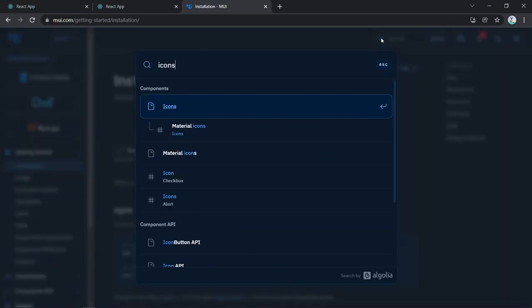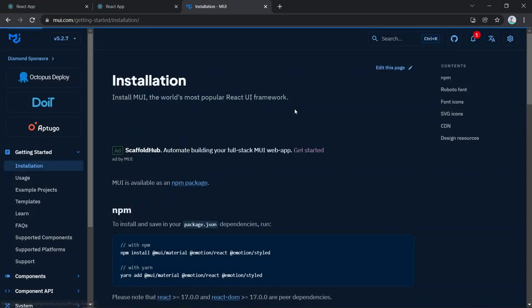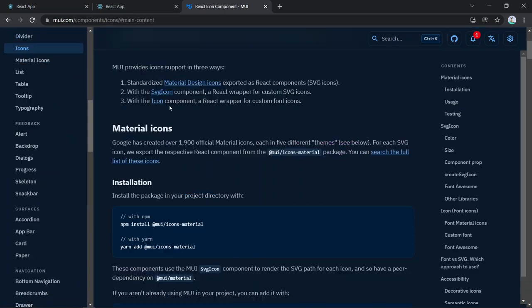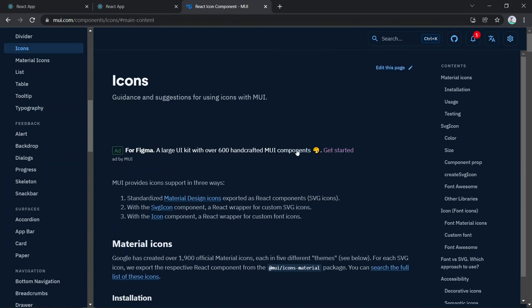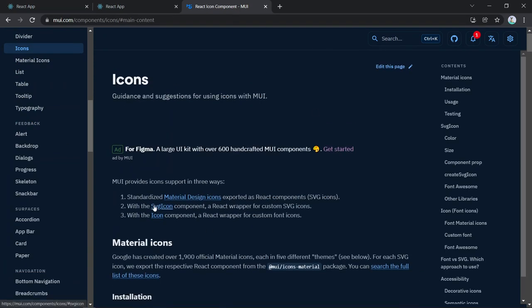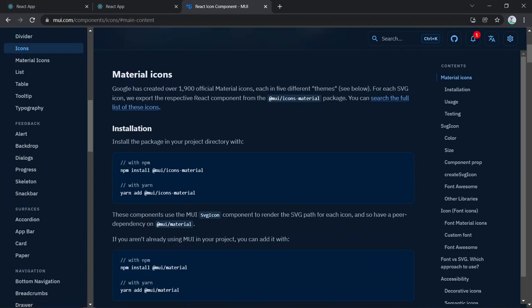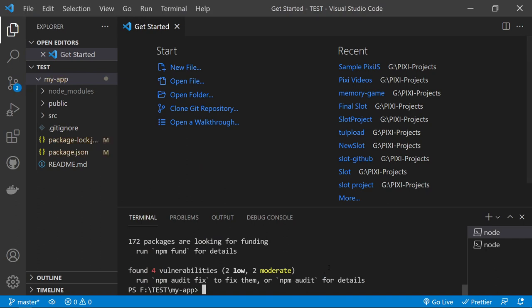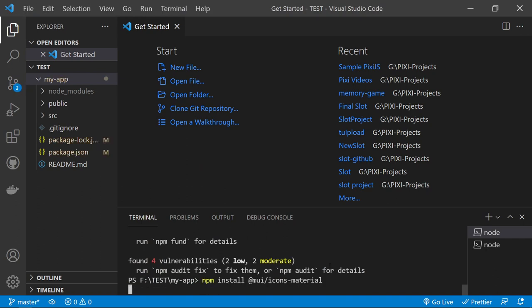The icons install command is 'npm install @mui/icons-material'. Copy and run this command to install the Material UI icons library alongside the core package.